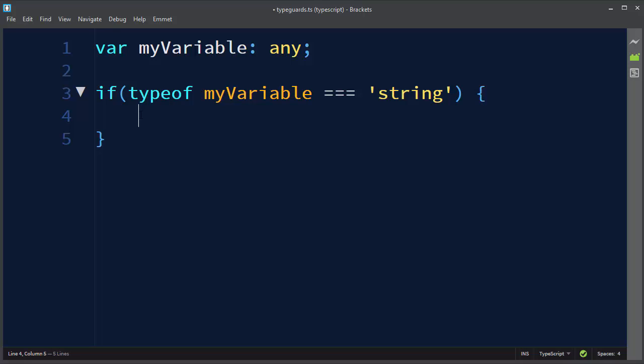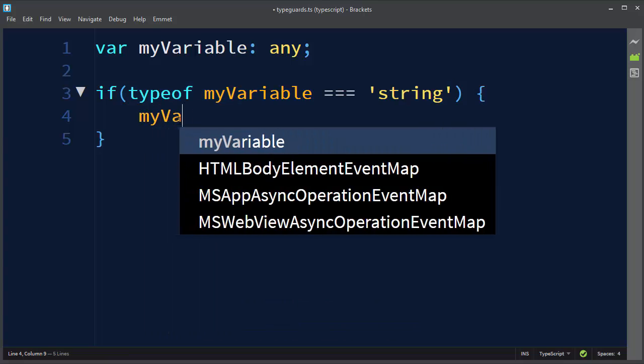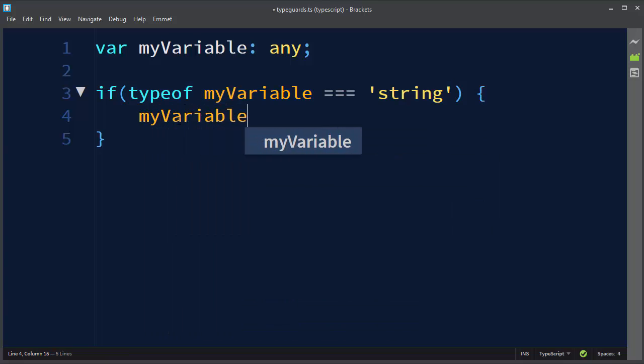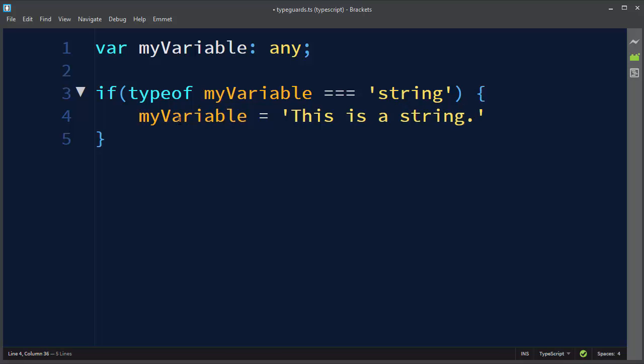So inside our if statement's block, after checking that our variable is a string, the same variable will be treated as a string. So we could say for example that myVariable is equal to a new string which will be, for example, "This is a string."